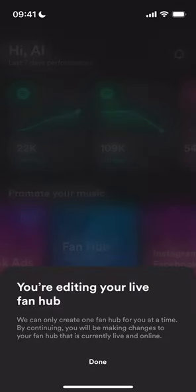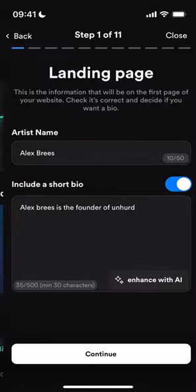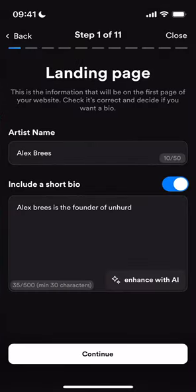Two caveats to mention. Number one, I'm showing you this on mobile, but it is also available on our desktop version of the product too. And number two, this feature is only available via the pro membership, so you must be a member before you can create your fan hub.